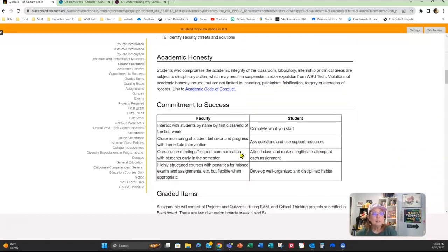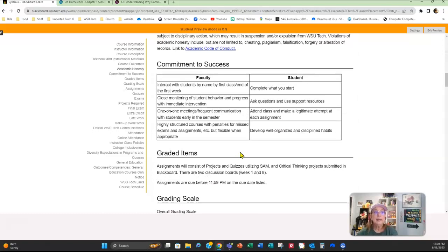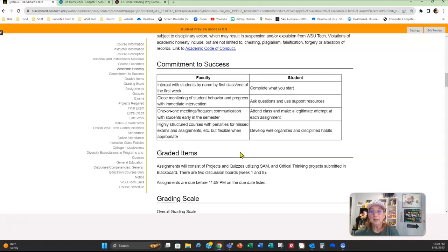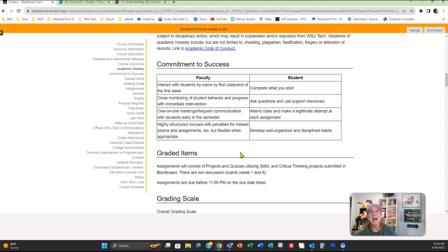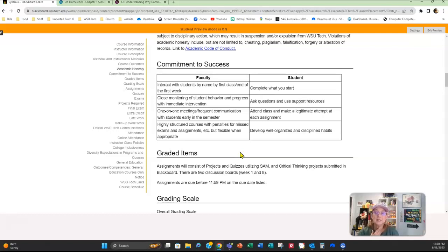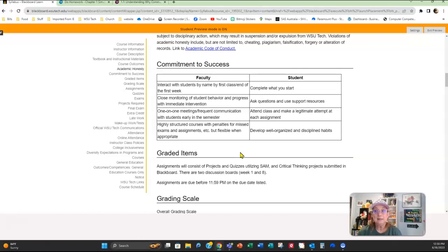Moving on down on the syllabus, here are four commitments to success—there's four for faculty and four for students. For faculty, for myself, I'm going to do my best to call you by name. I will be monitoring your scores each week. I will be sending you reminders on turning assignments in. If your assignments are due on Sunday night, I try to send them out on Friday. It's just a reminder to let you know you've got some assignments that are due and you haven't done them yet. You still have time to do them—just make sure you do them by the due date.